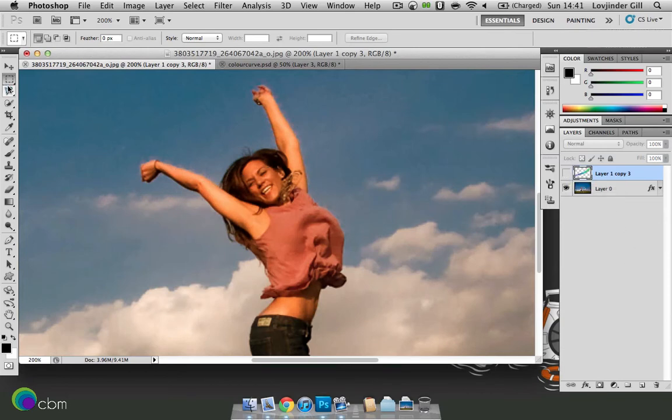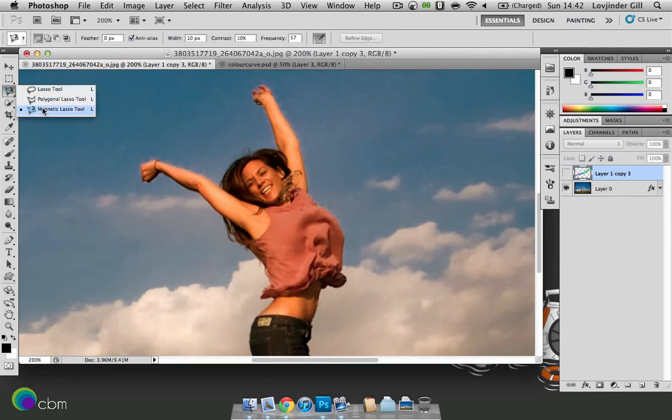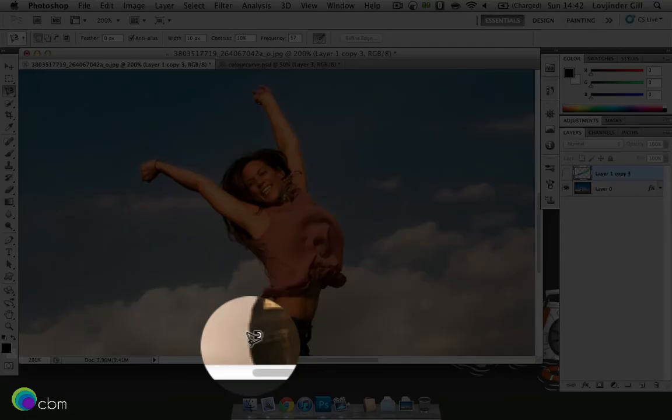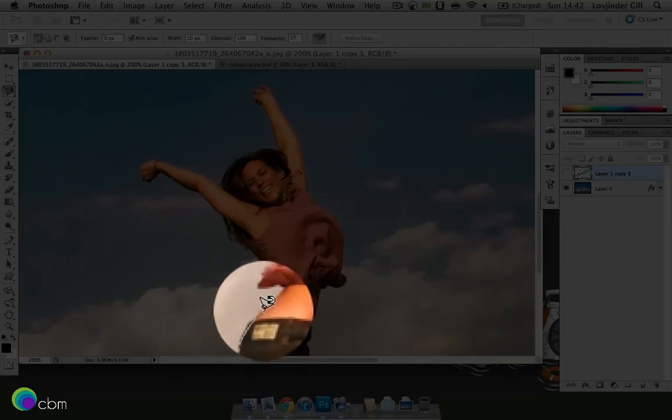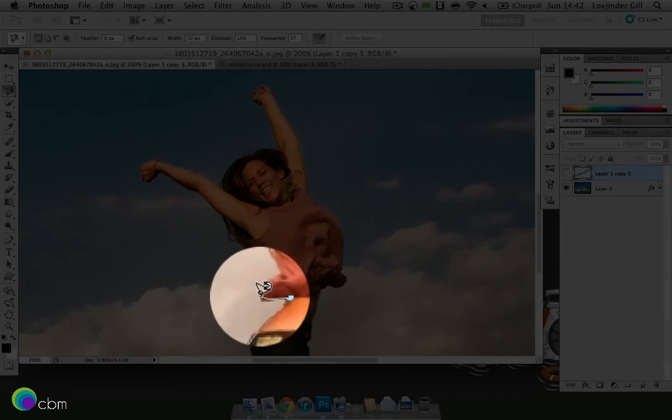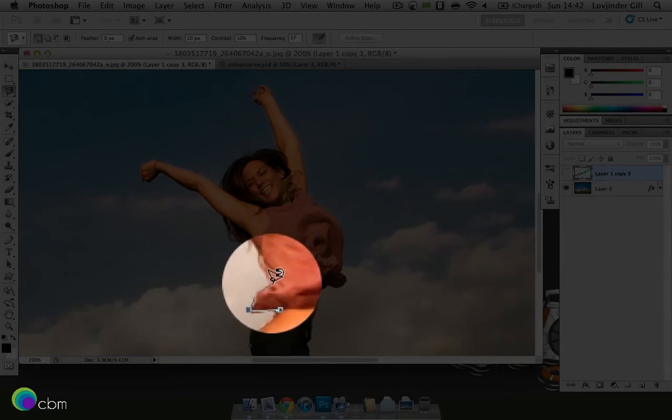And we'll get out the magnetic lasso tool. You can use a polygon or the lasso tool itself. It just depends on how much time you have. Or if you really want use the pen tool to cut her out. So just click and then start going around. I'll try and do this as quick as possible.